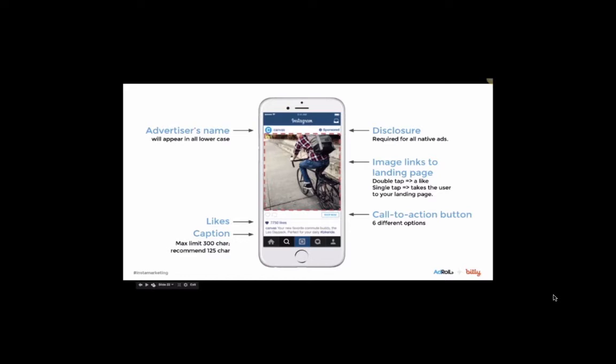What sets these ads apart, however, is everything on the right-hand side of the slide.